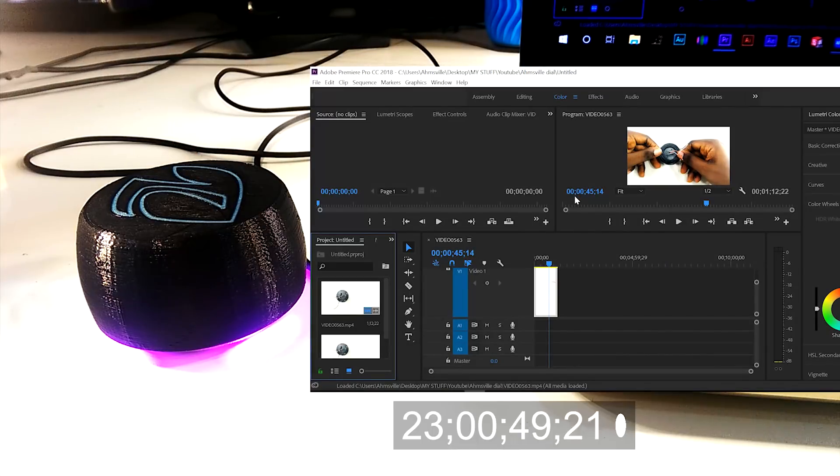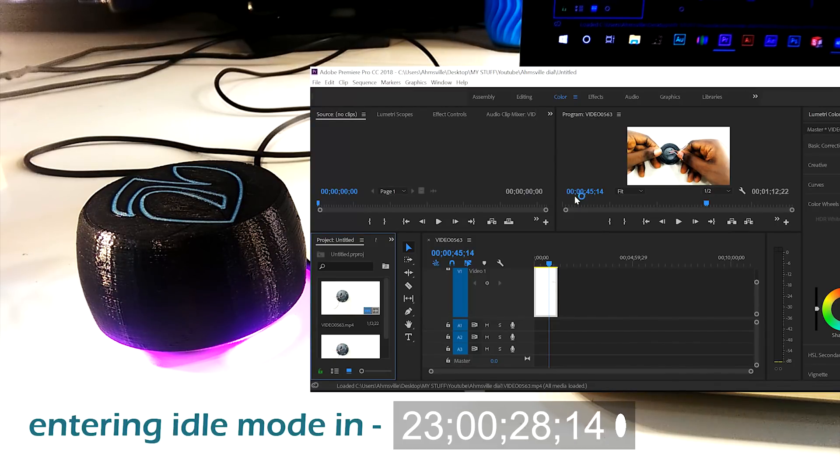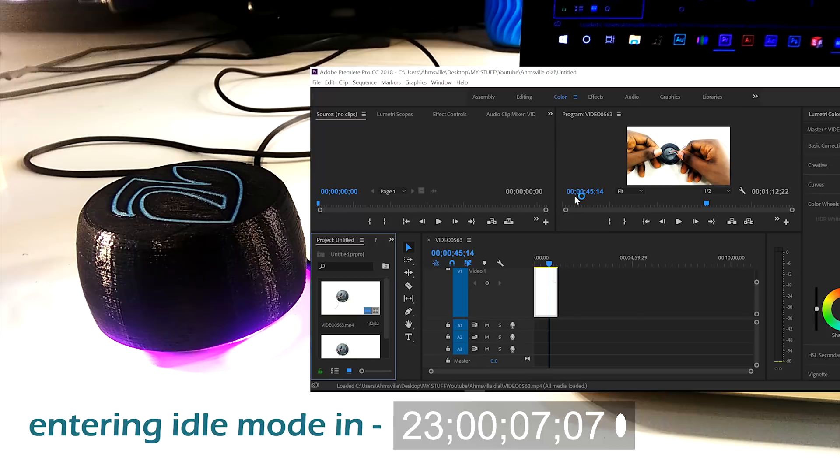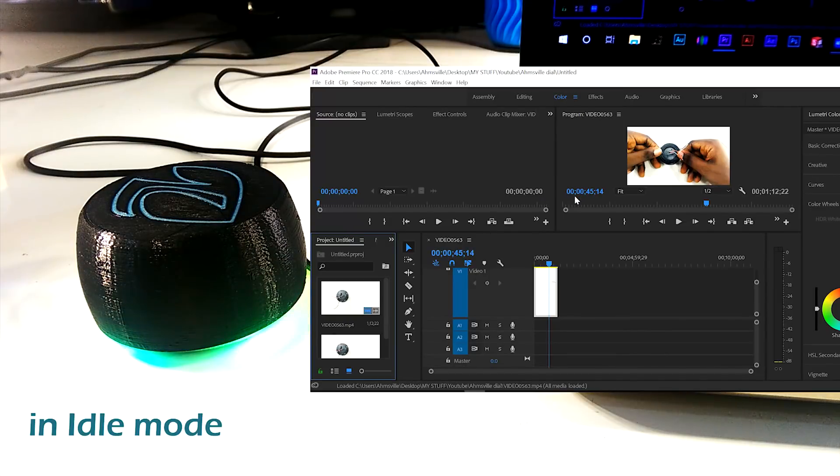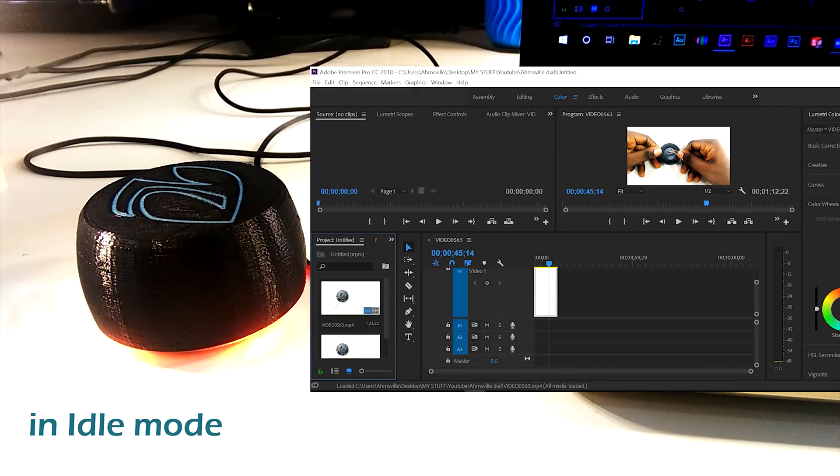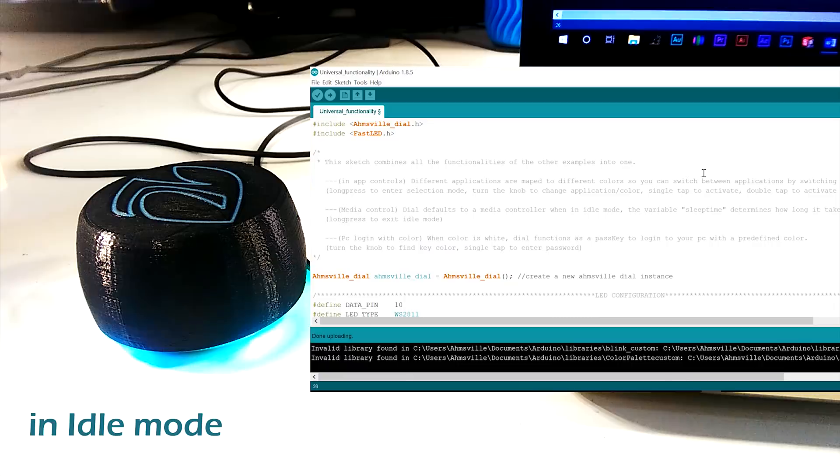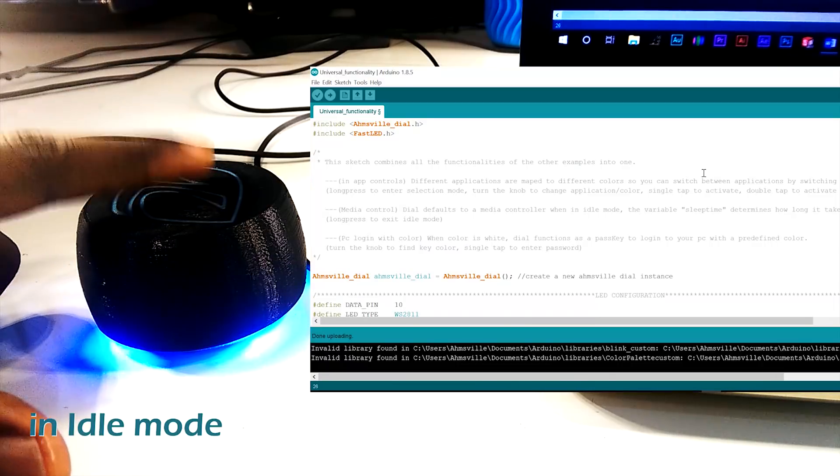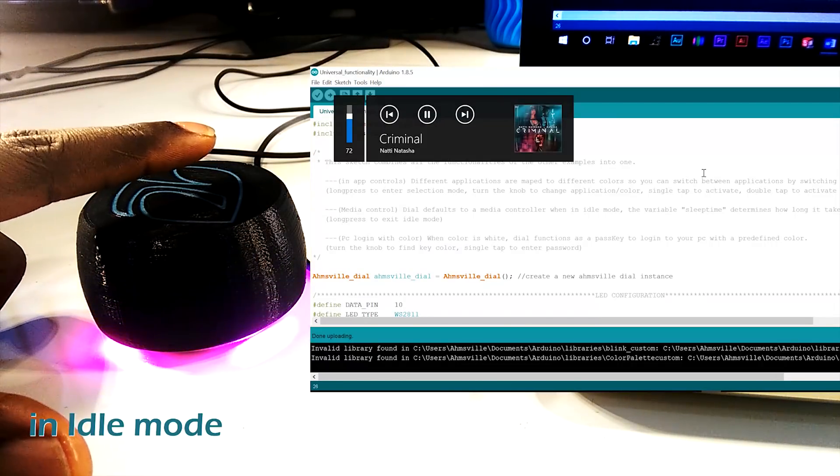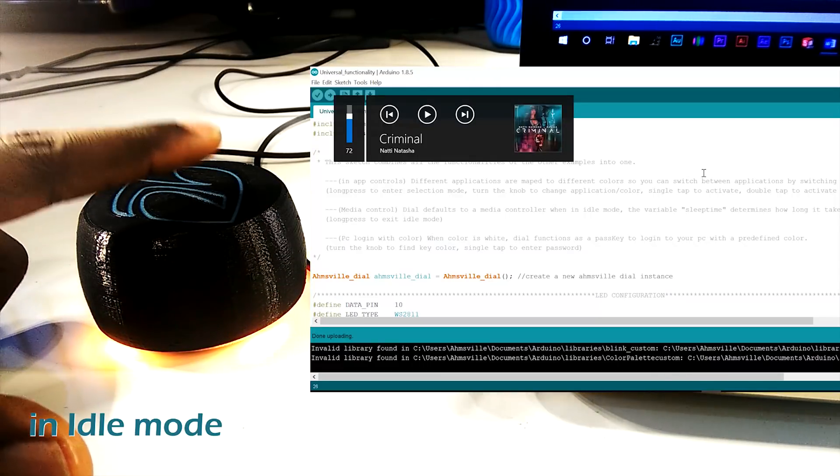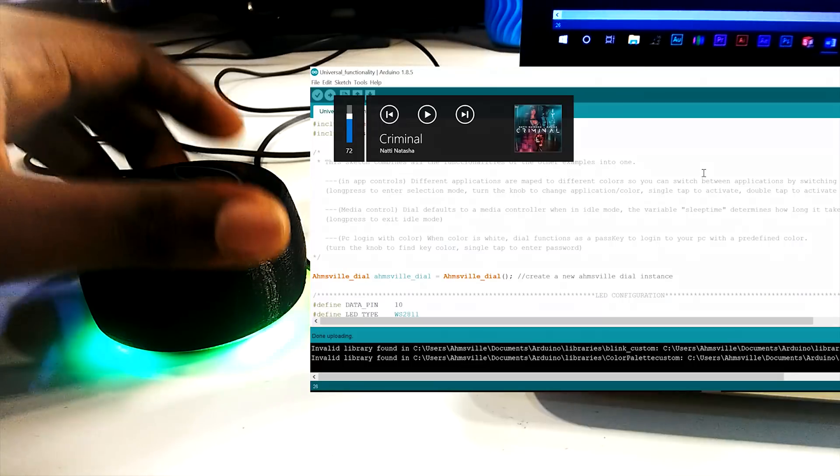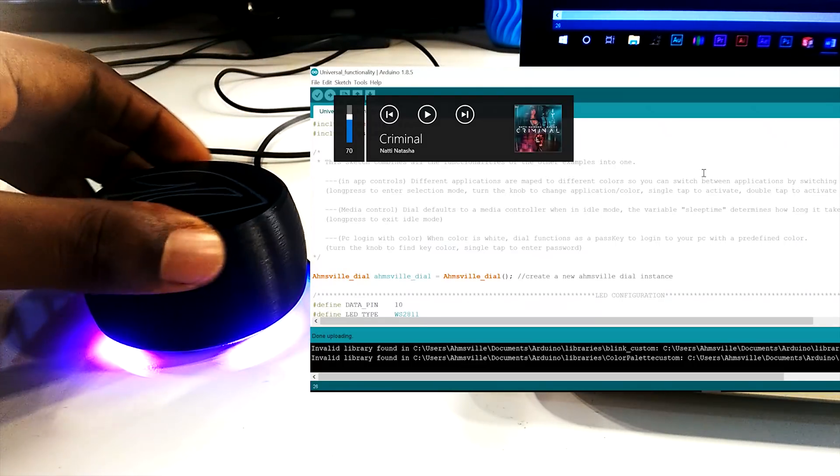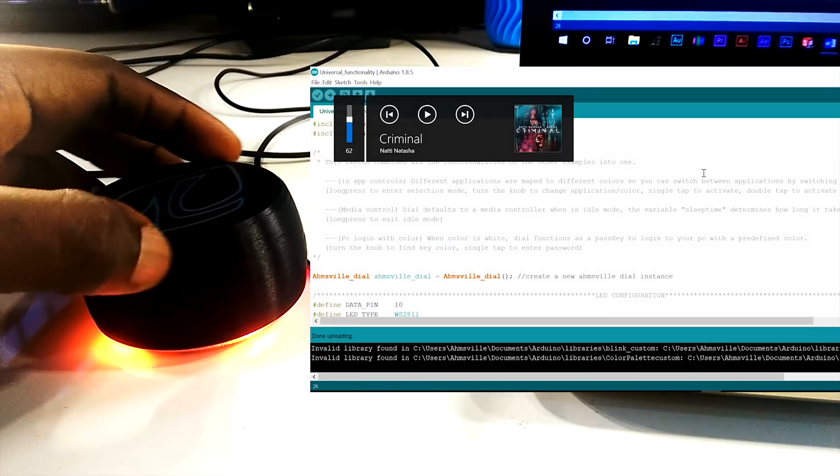The dial also keeps track of how long it's idle for, so when it's not being used with a specific app, it enters idle mode. In this mode, the dial defaults to functioning as a media controller. Other things like launching applications and logging into your PC with a predefined color are also baked into the sketch.